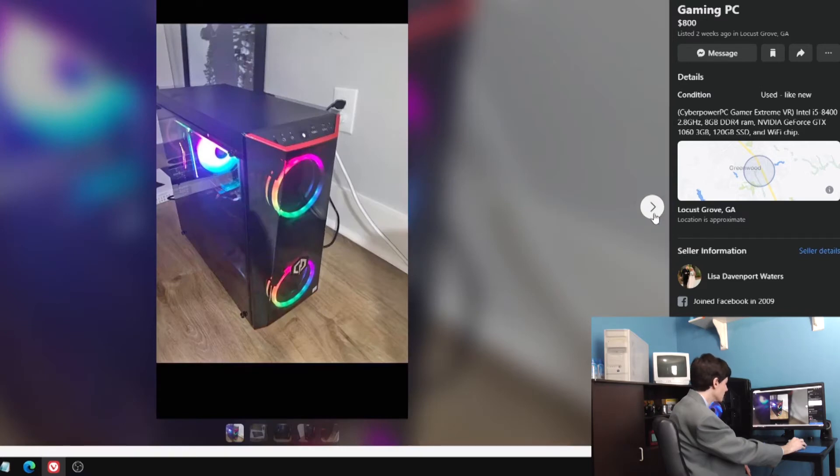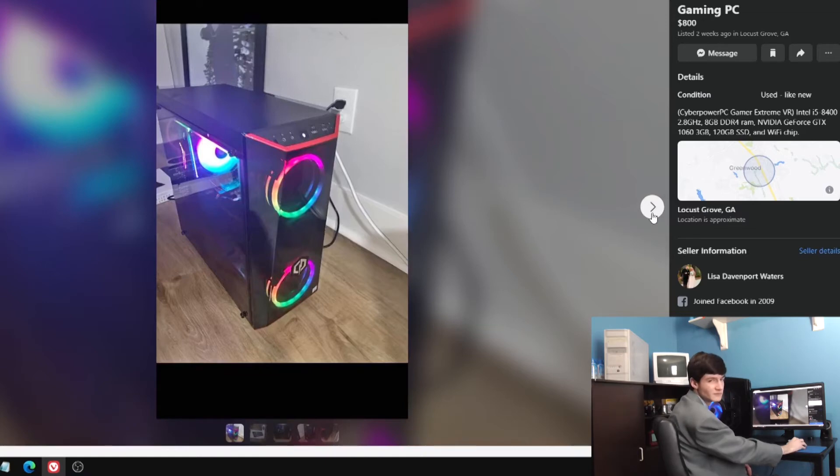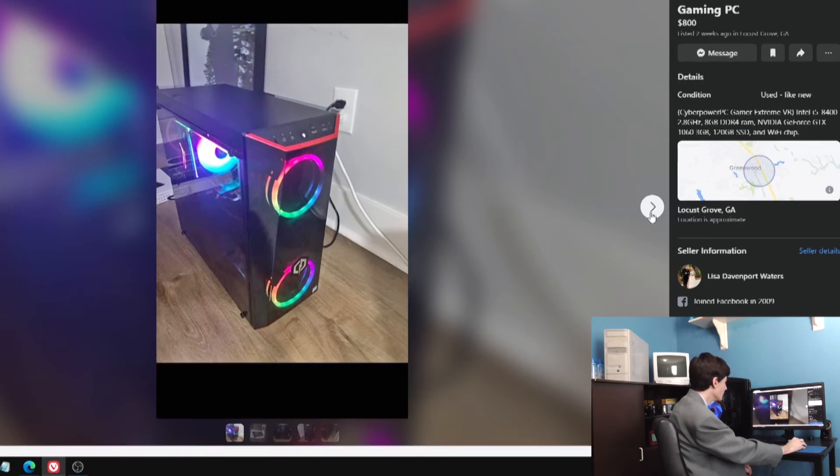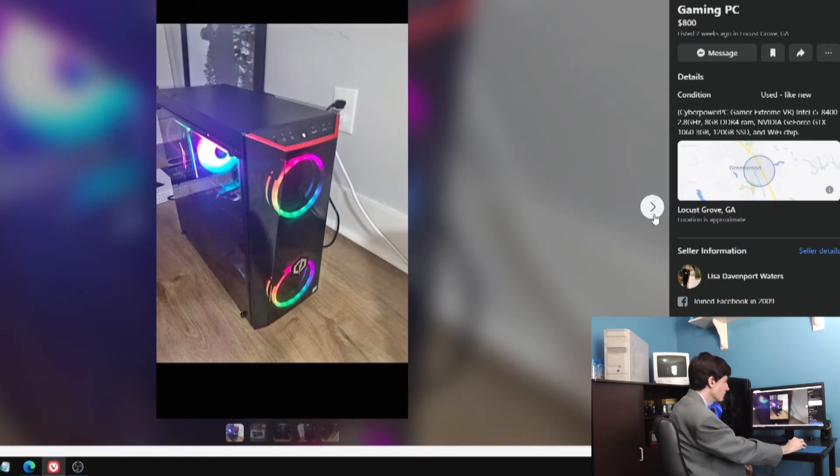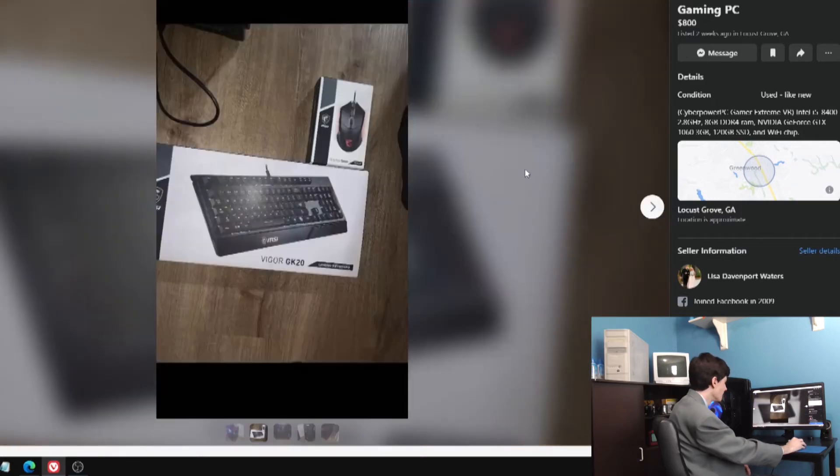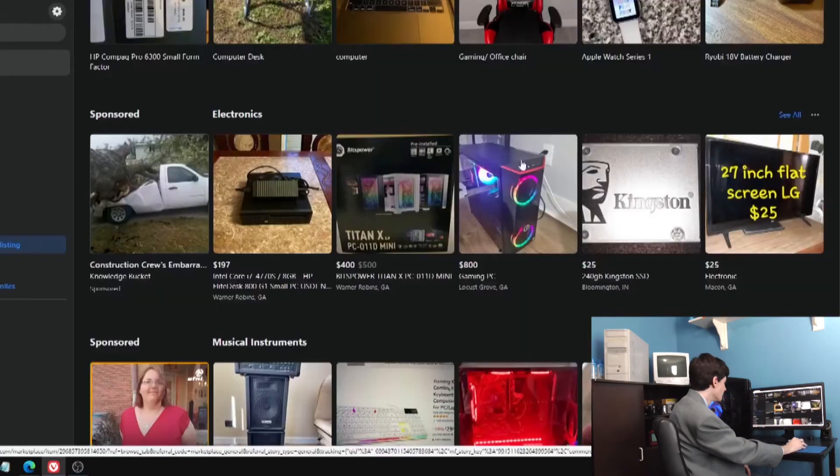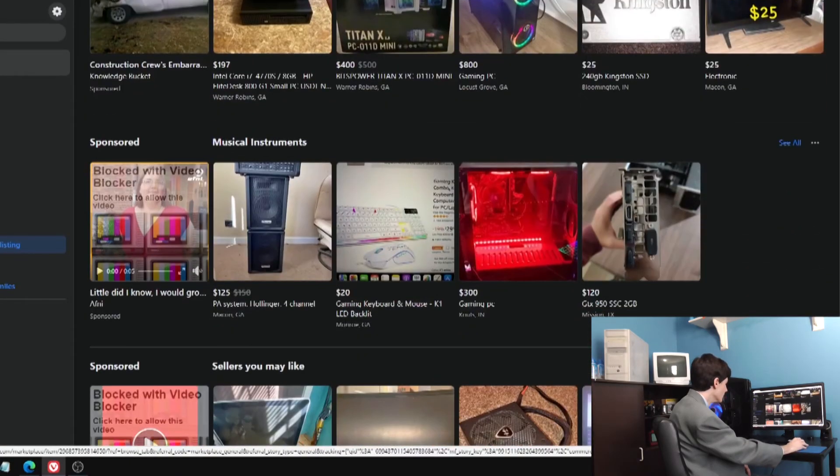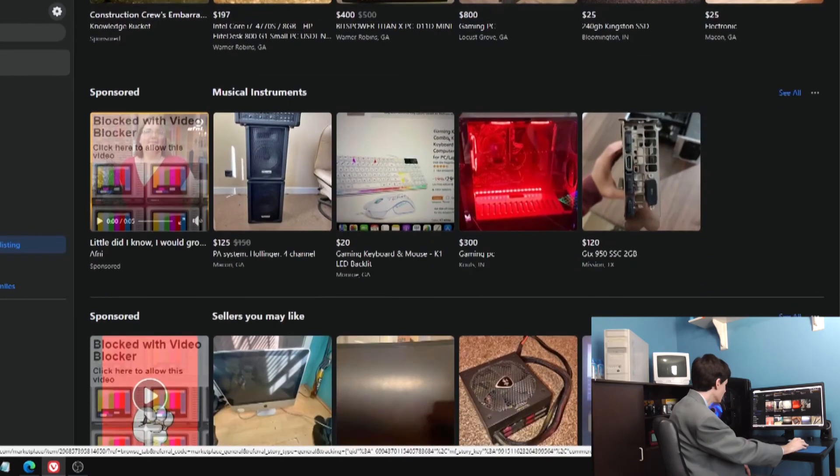Let's see what this is. It's an i5-8400. Eight gigs of RAM, GTX 1060, 3 gigabyte. Not worth anywhere close to $800, even in today's graphics card climate. I don't know, maybe $500. But I don't know who would buy this computer.